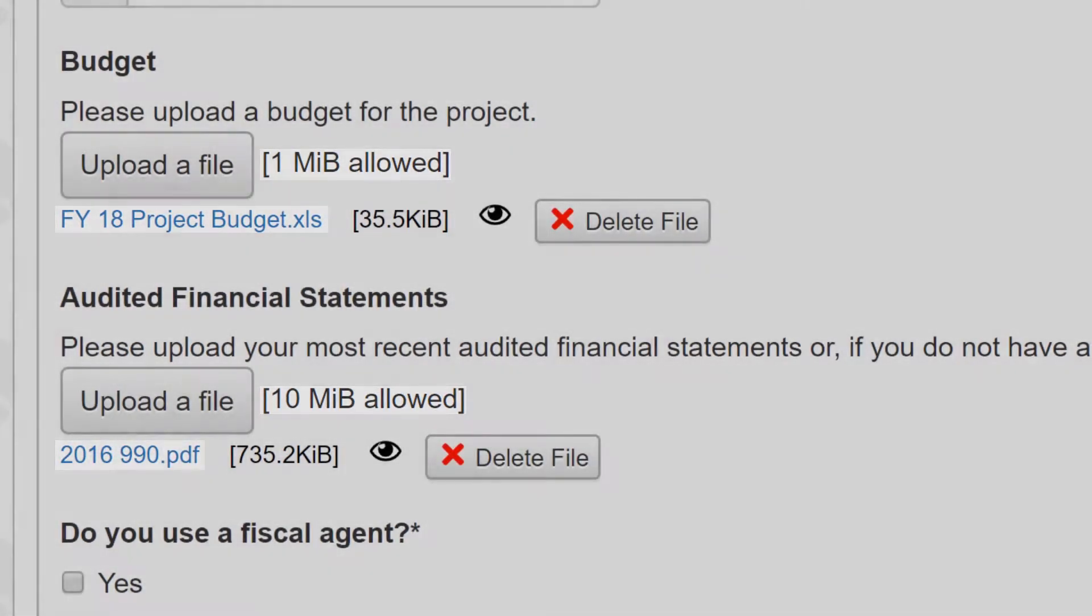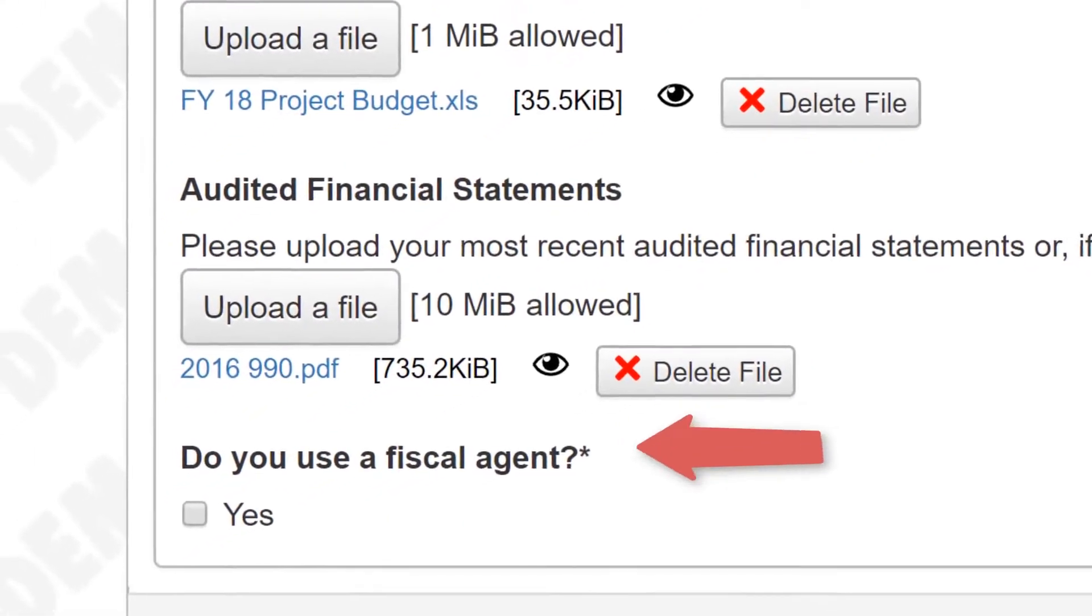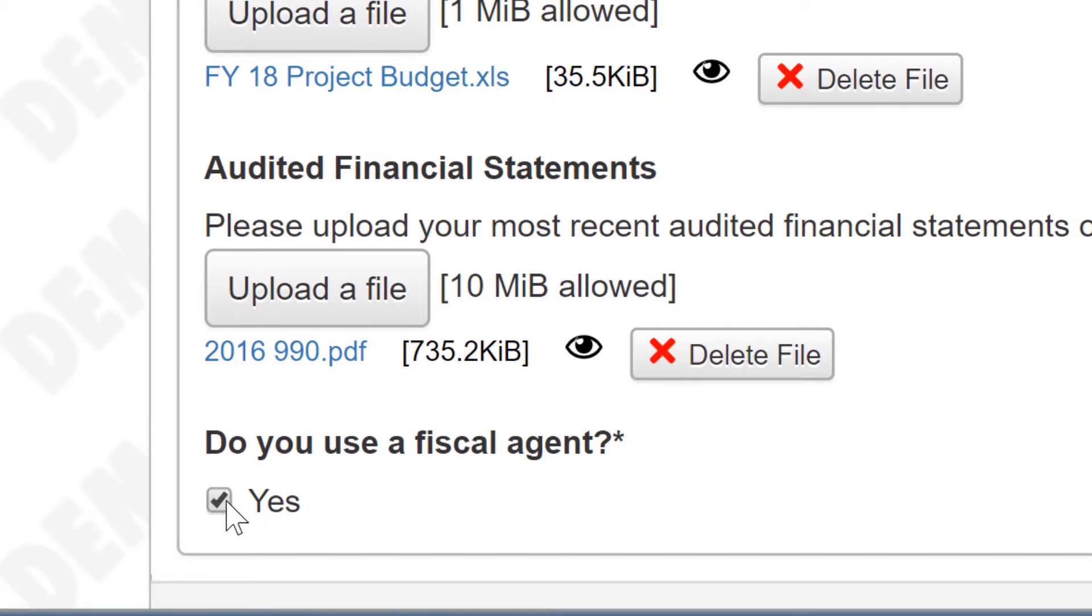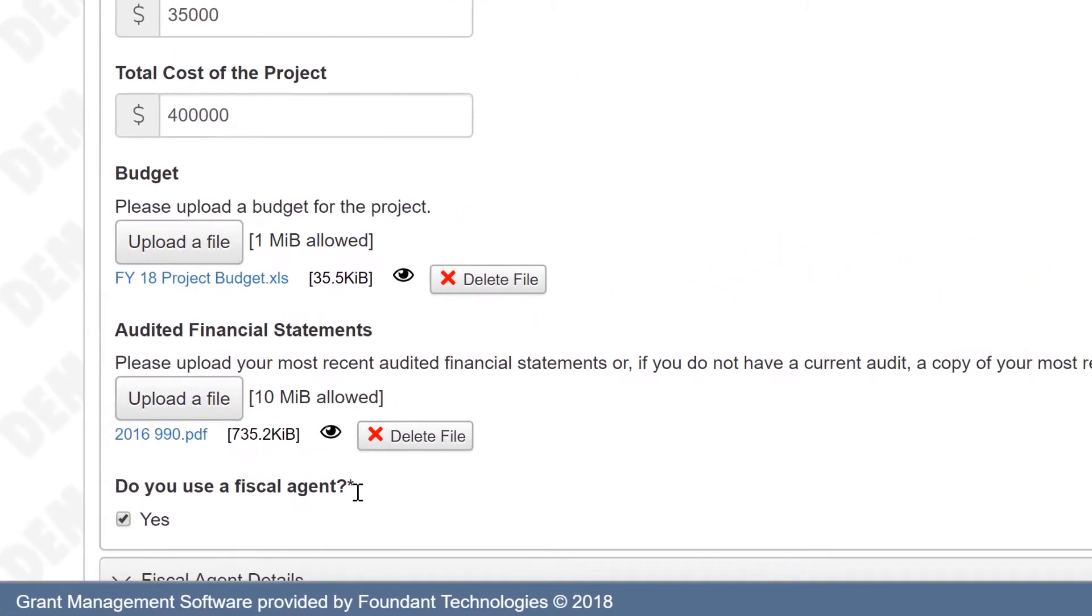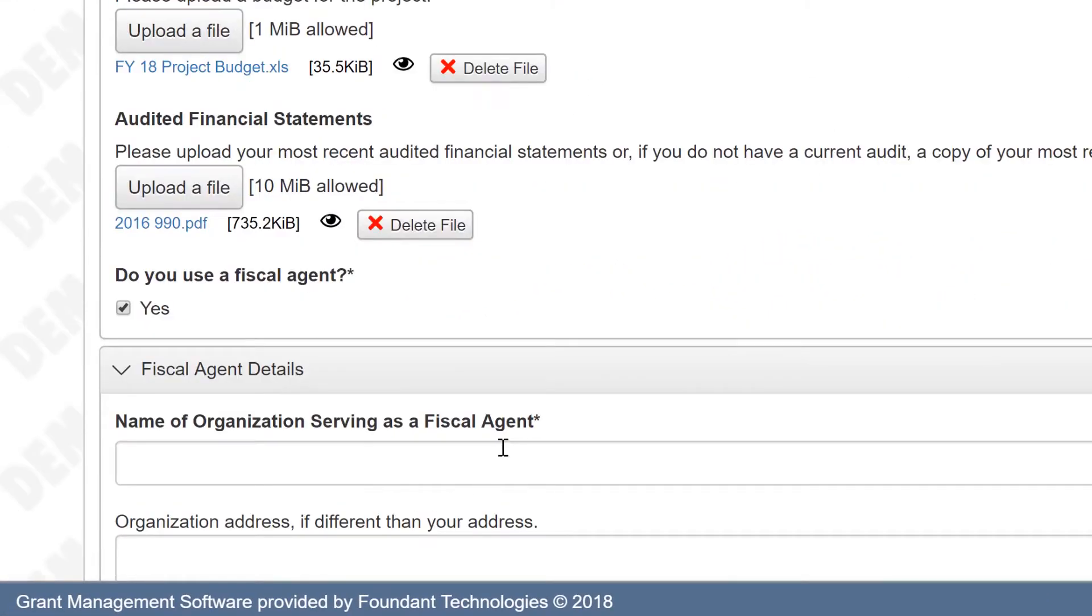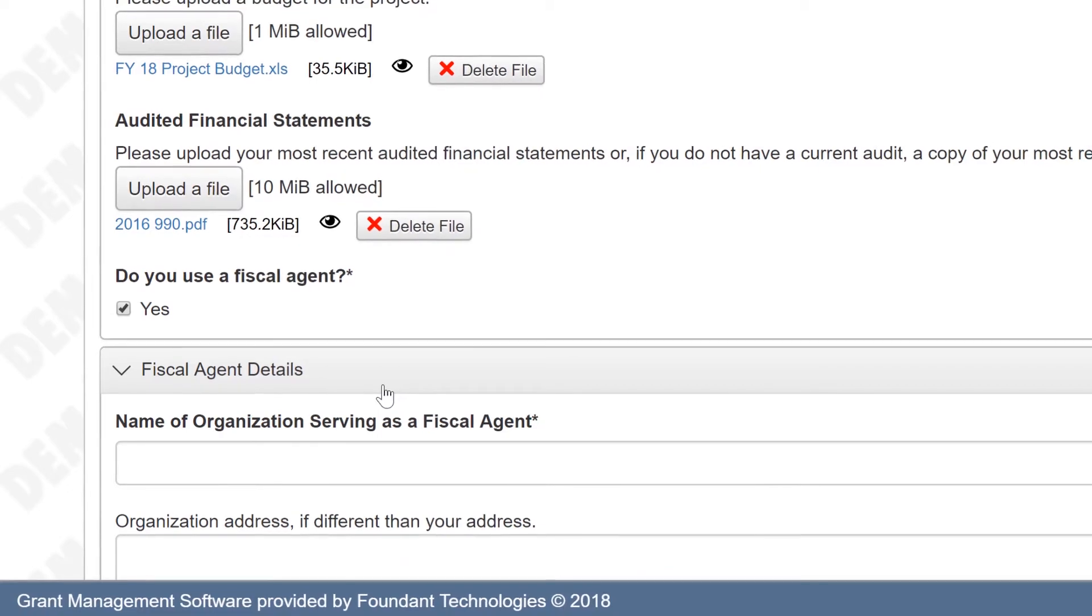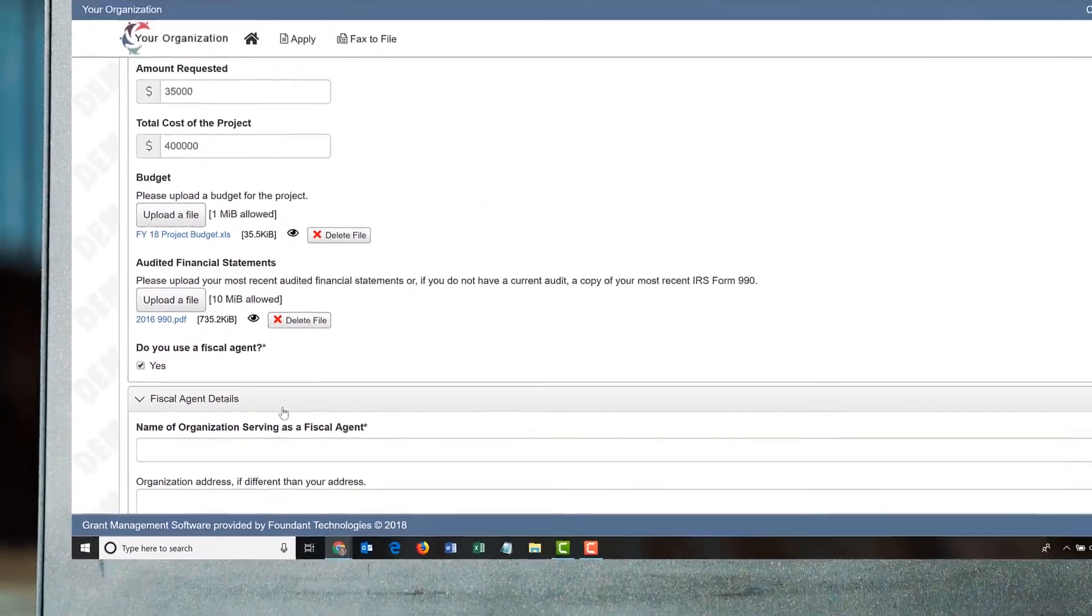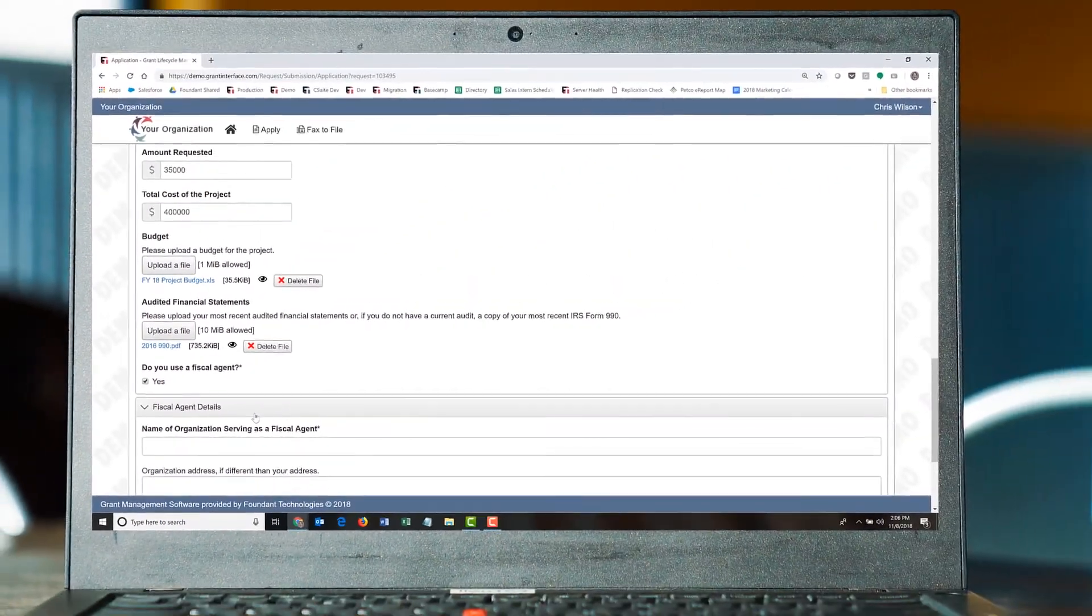The application may contain logic that will require applicants to answer a set of questions depending on their previous answers. For example, if Chris checks that he does use a fiscal agent, another set of questions appears that allows him to provide more information that the funder requires.